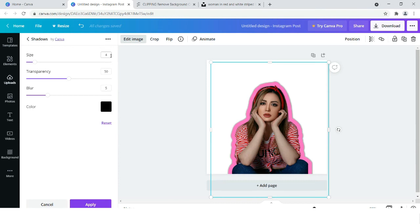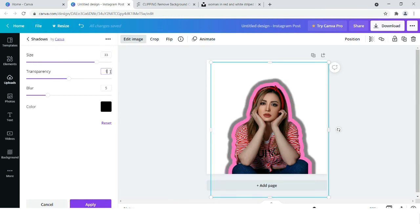And this time you have to keep the settings the same: 33, 100, and 1.